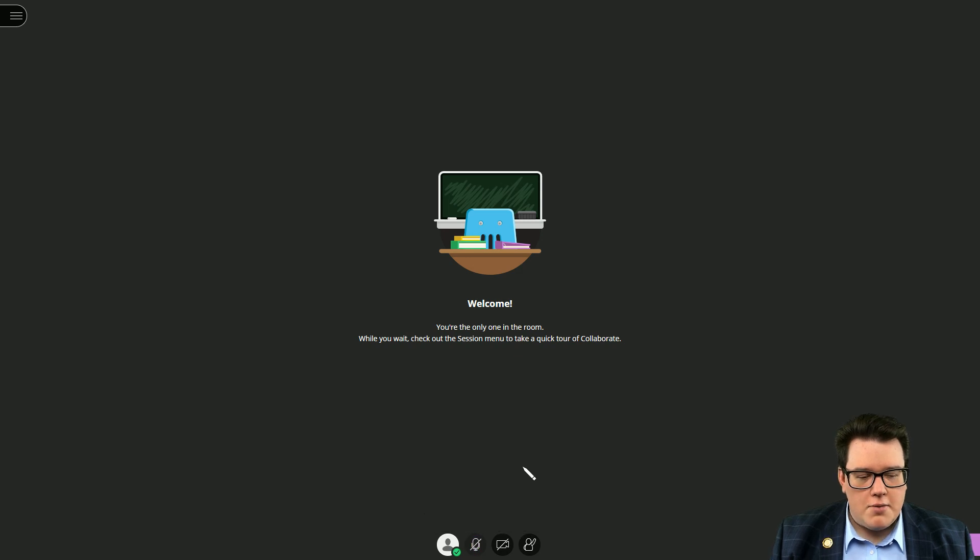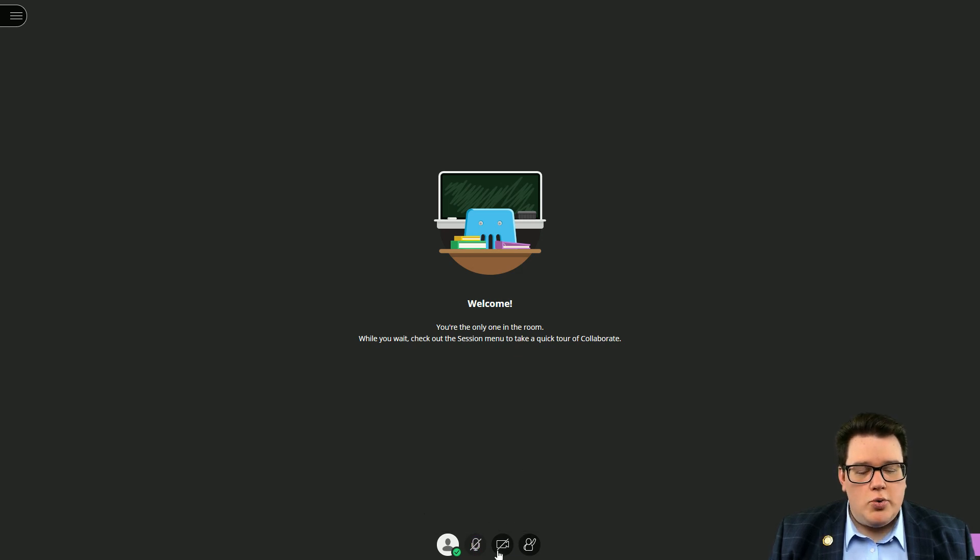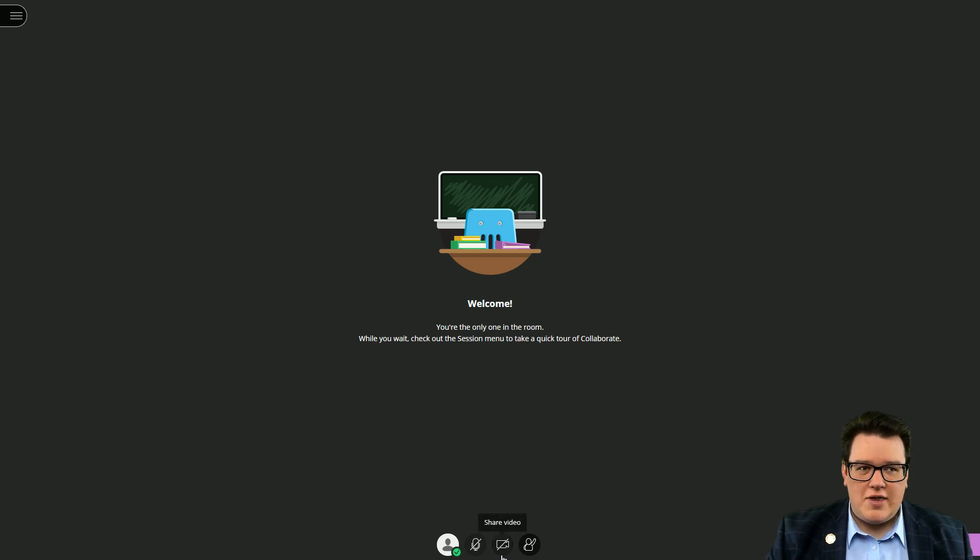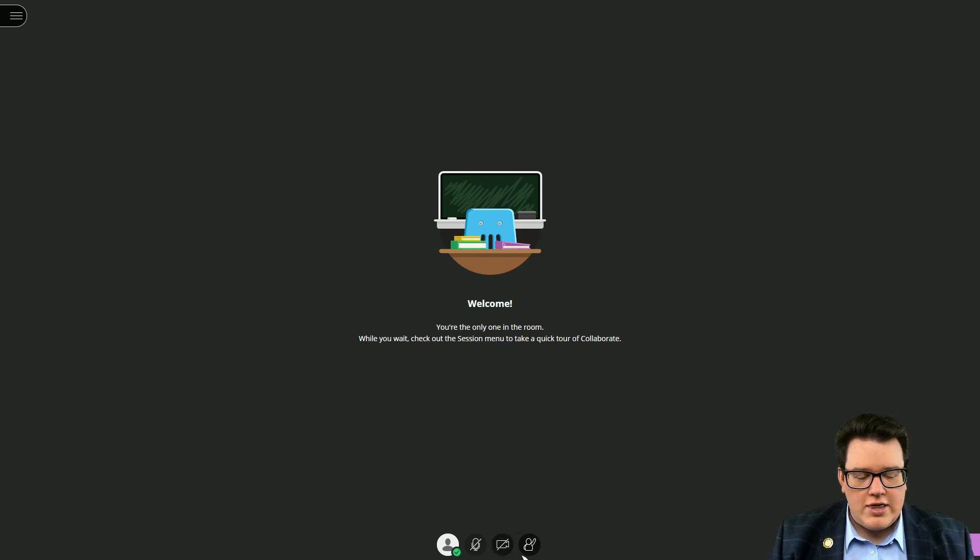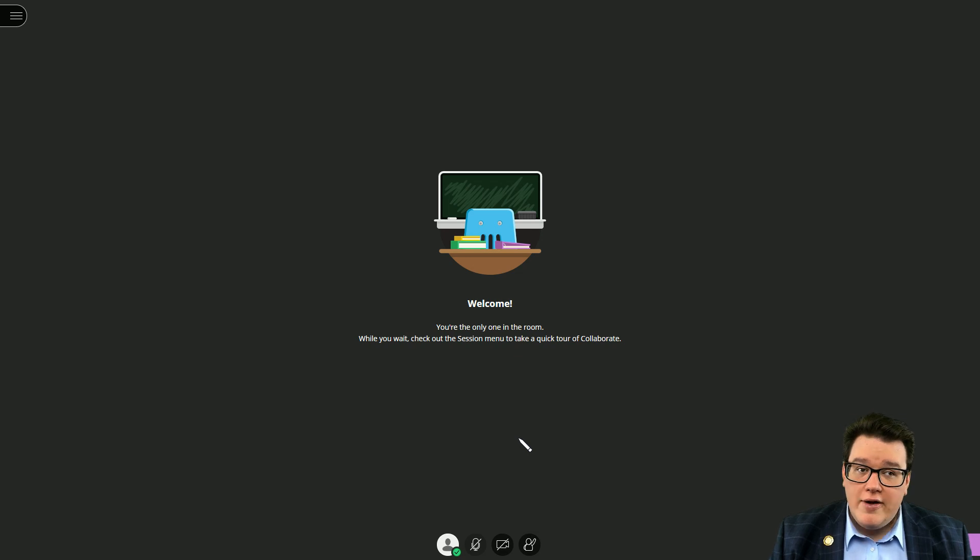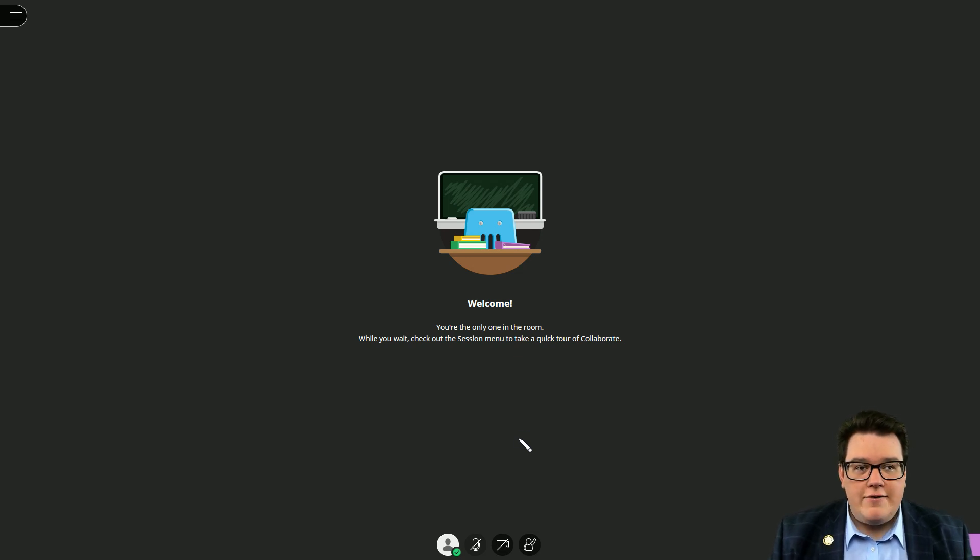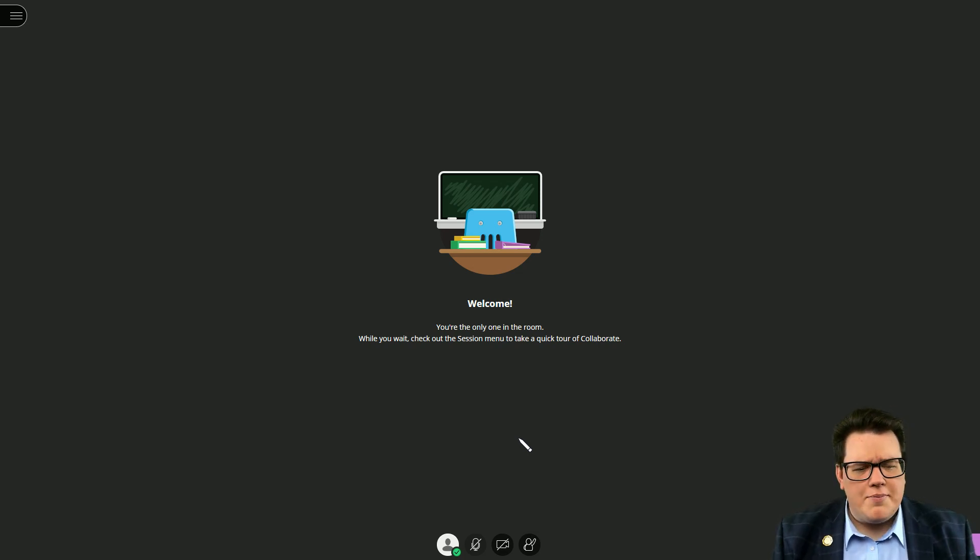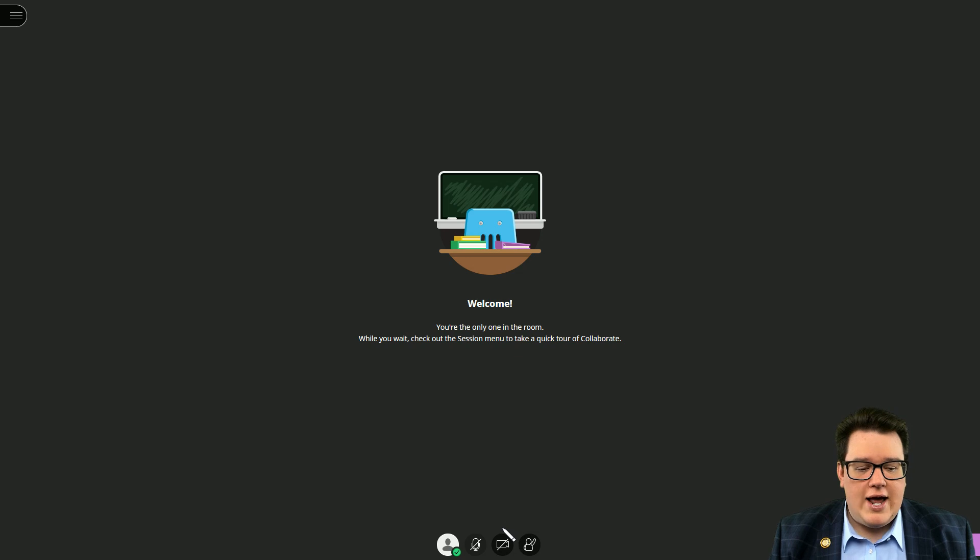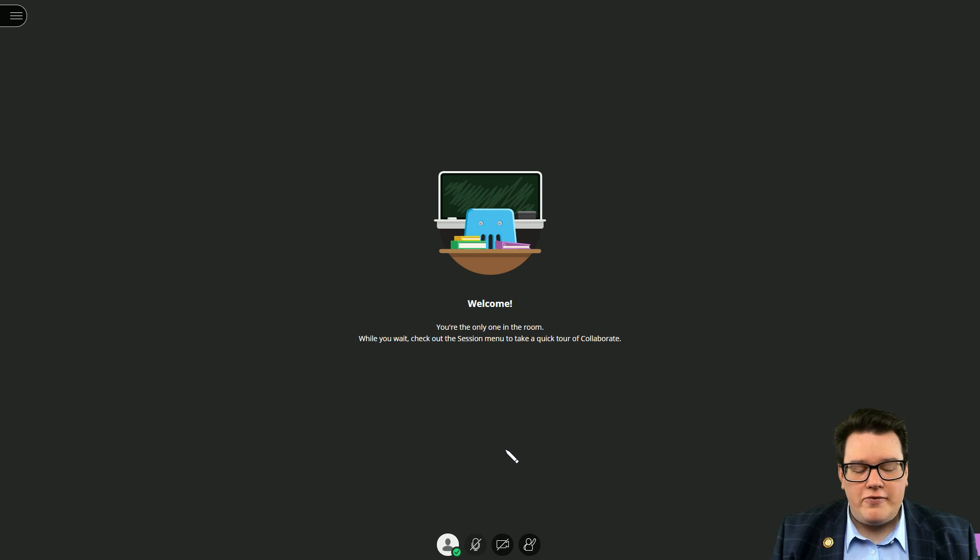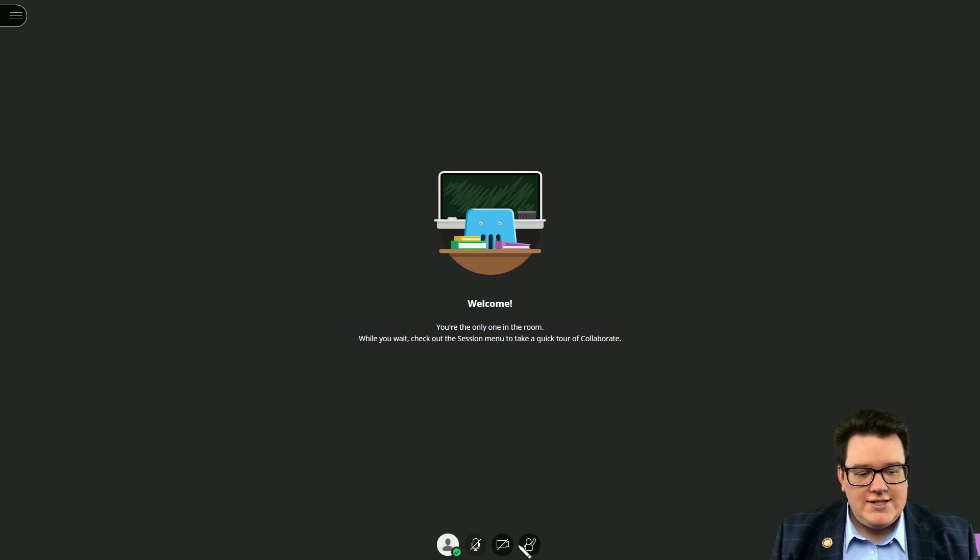You would want to grant permission to your webcam. I'm not gonna do that here because the software that I'm using to record this video is using that video, but you will click on share video and it's gonna give you a little preview window and say this is about what you're gonna share, make sure you look your best. You'll just say okay that's fine, and once you allow the Collaborate window to share your video, then not only can I but all of your other classmates can see you as well.